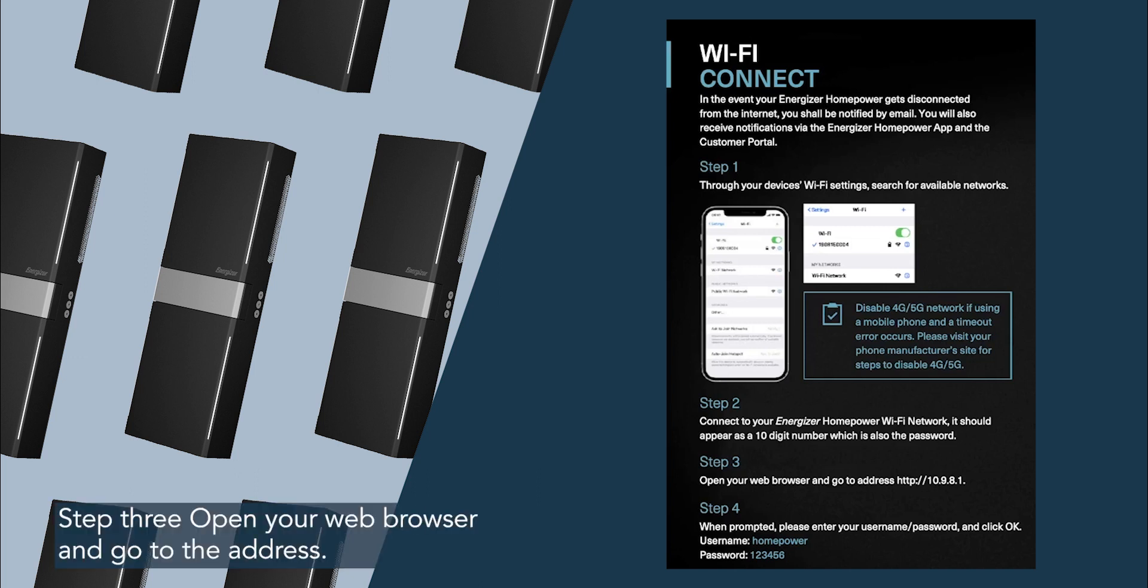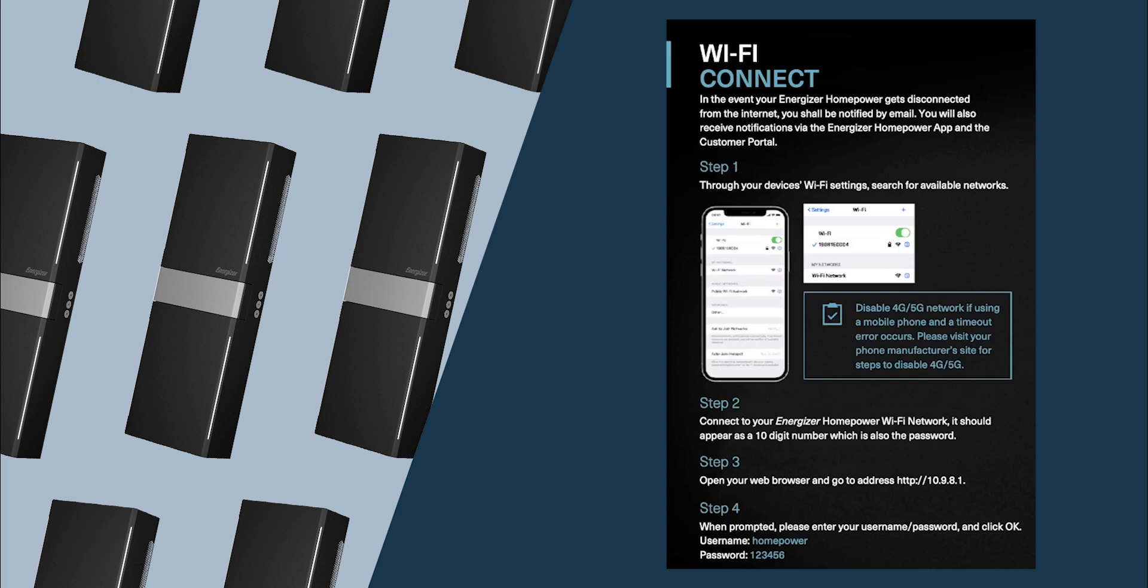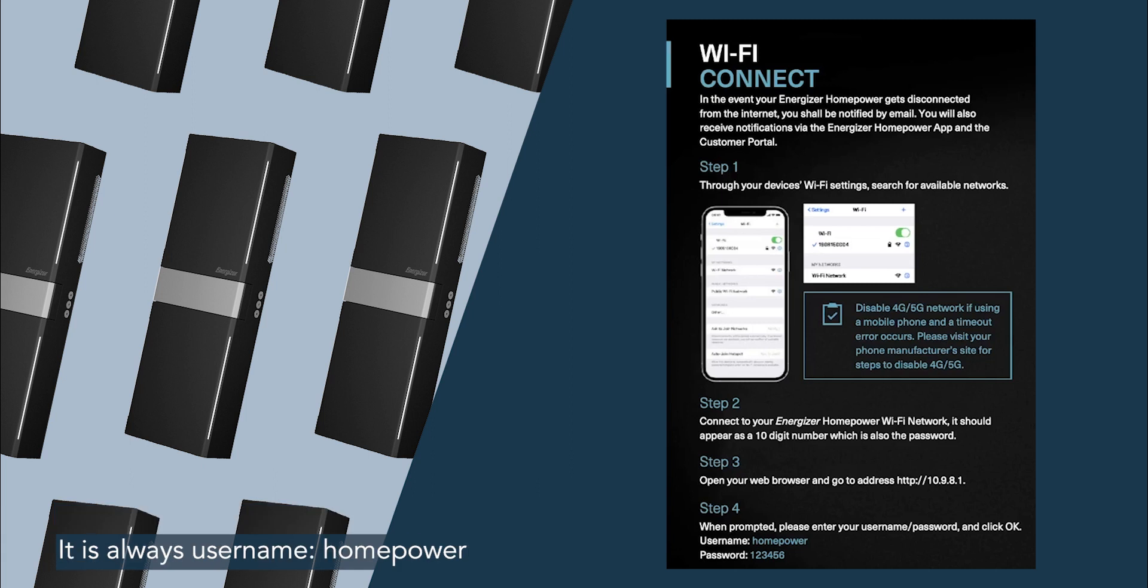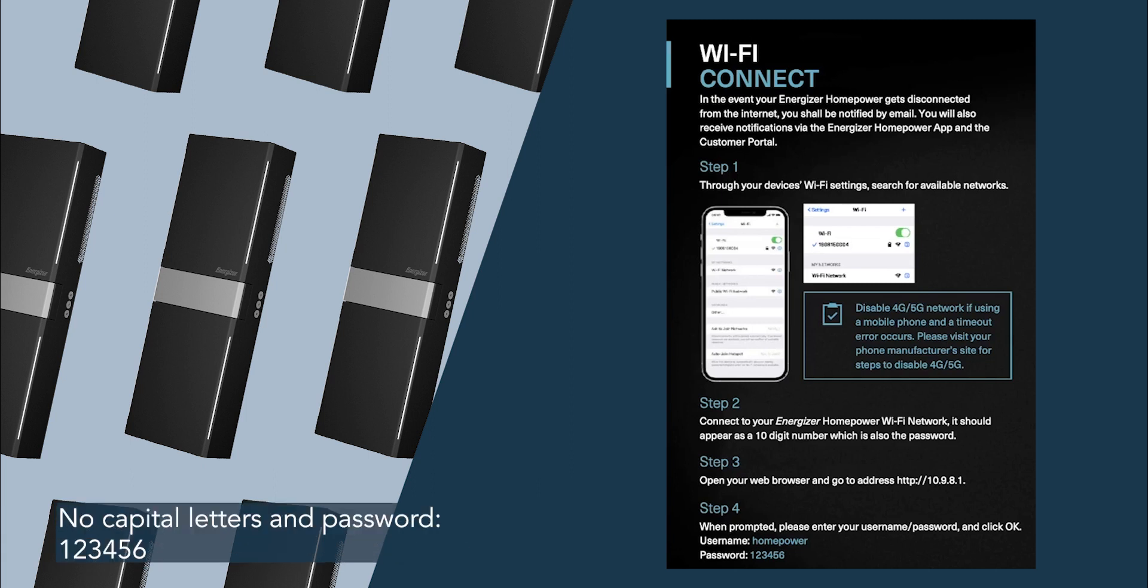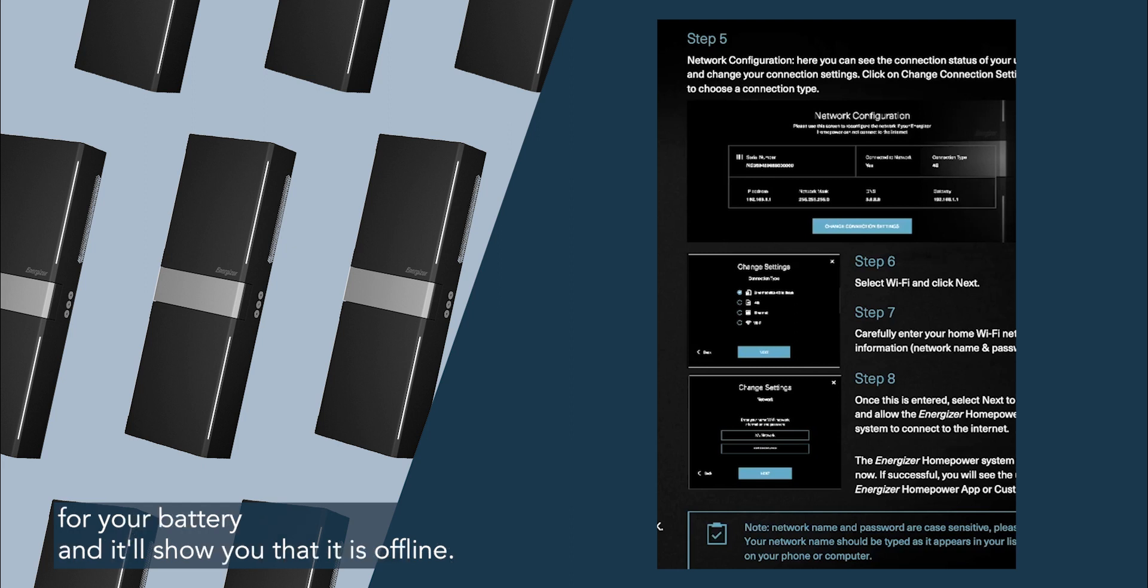Step three: open your web browser and go to the address http://10.9.8.1. When you go to the site, you will be prompted to enter a username and a password. It is always username homepower, no capital letters, and password 123456. Heading on to step five, you will see the network configuration for your battery and it'll show you that it is offline.